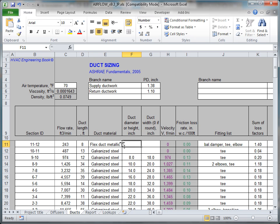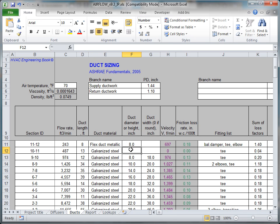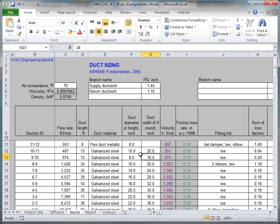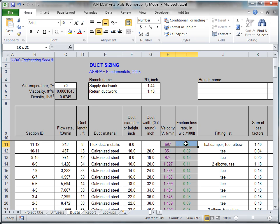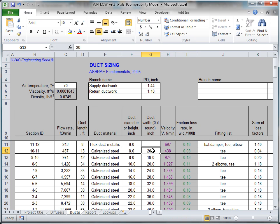In the next two columns, select a diameter for round ducts, or height and width for rectangular ducts. The code will immediately return the friction loss rate and air velocity. Change the duct size until the values fall within a desired range.